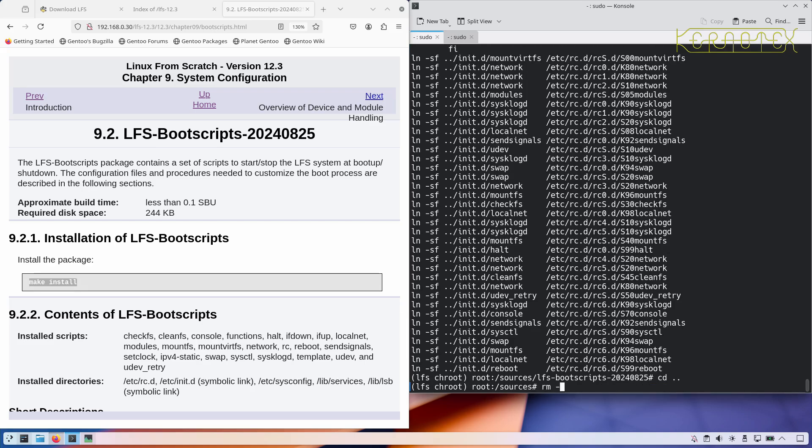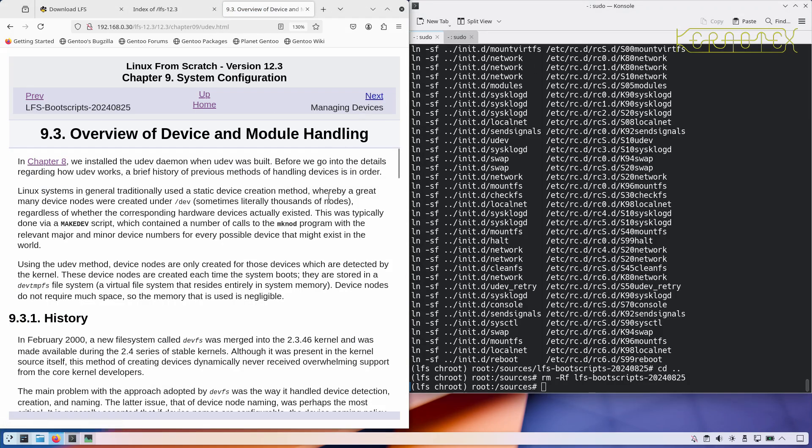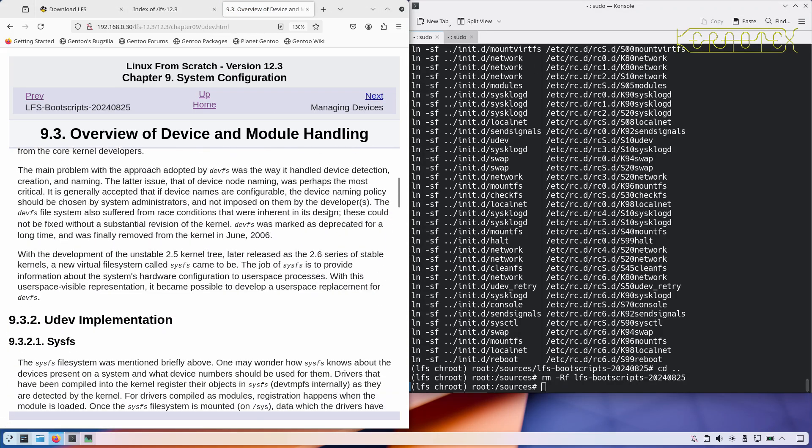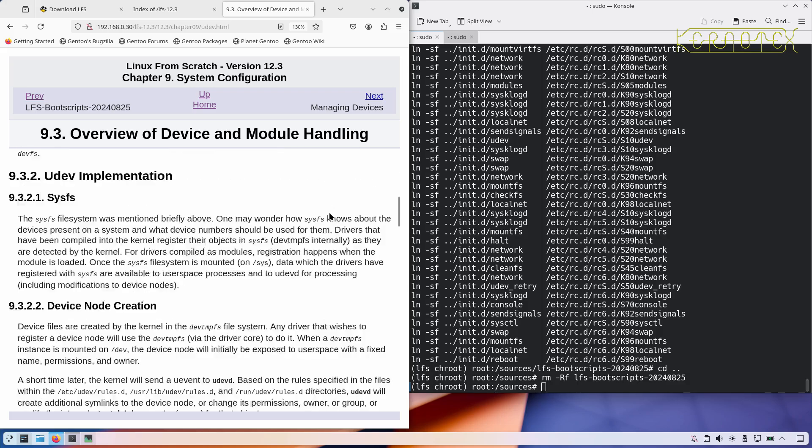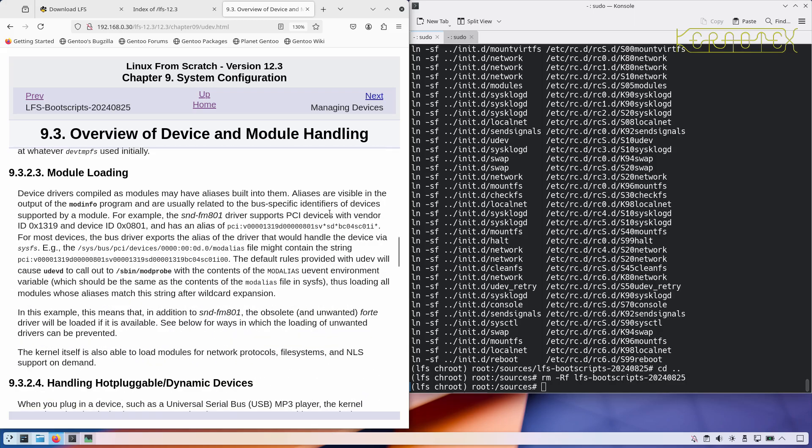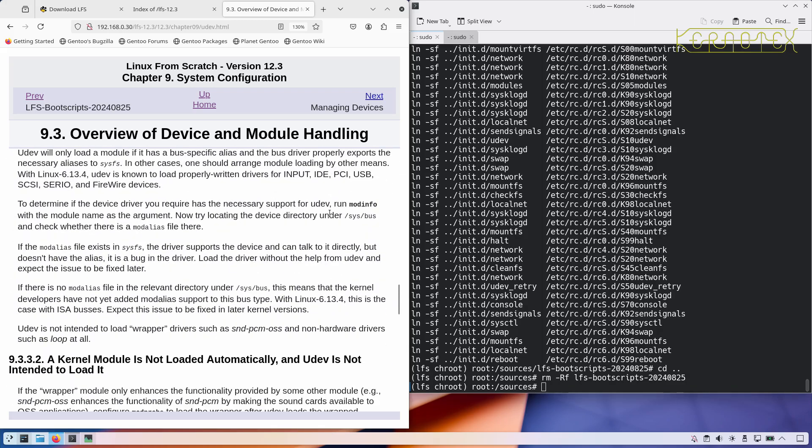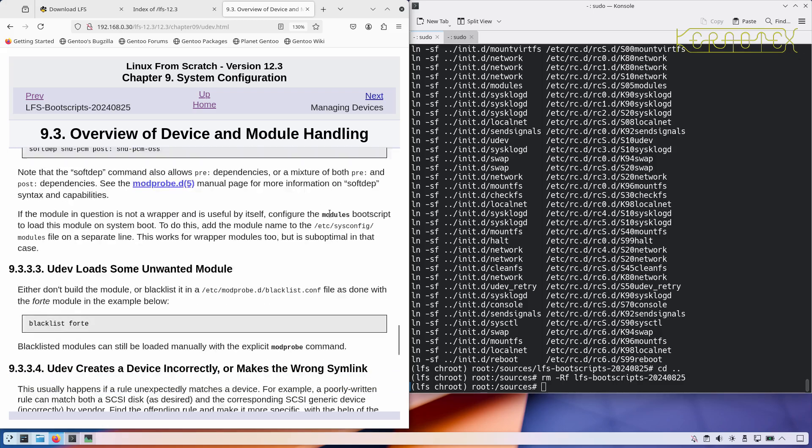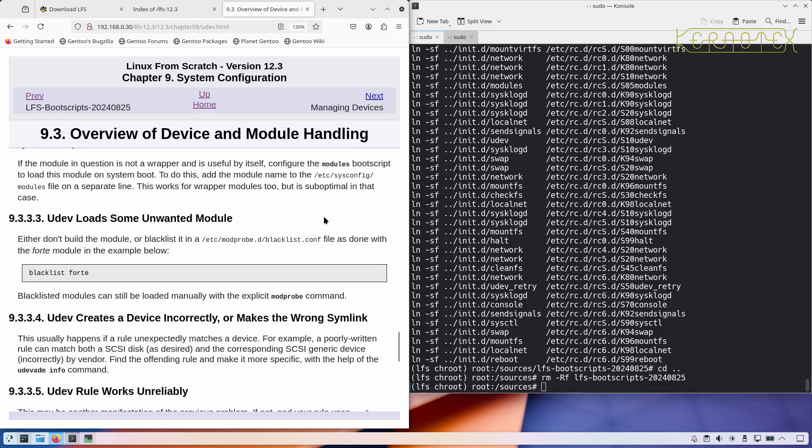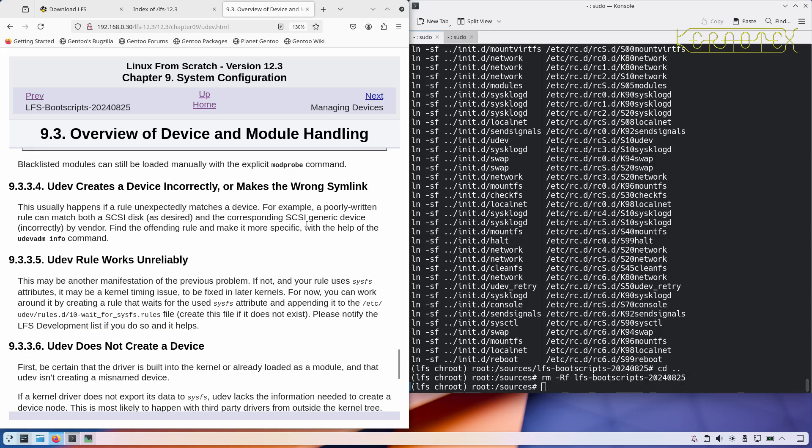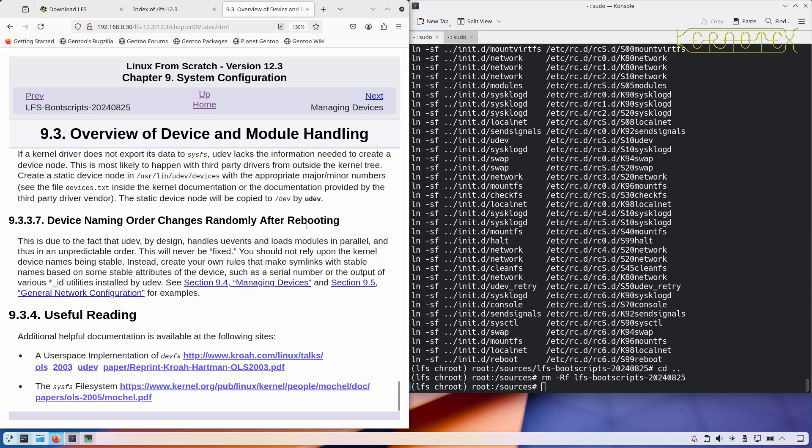Overview of device and module handling. There's information there which you should read to understand what's happening. It describes how udev works and what happens if it doesn't work.